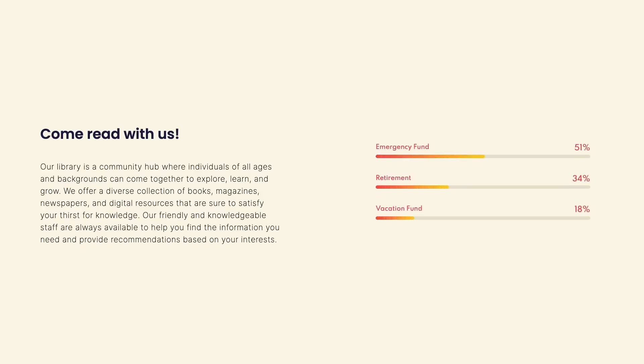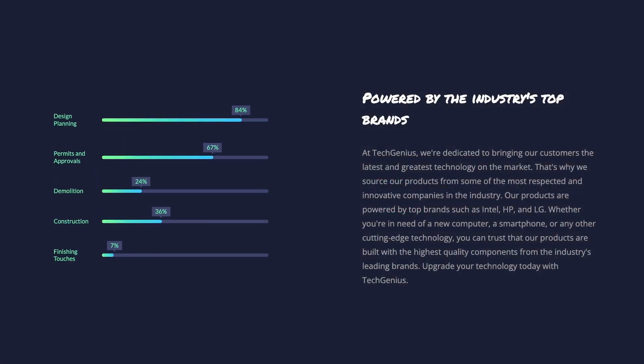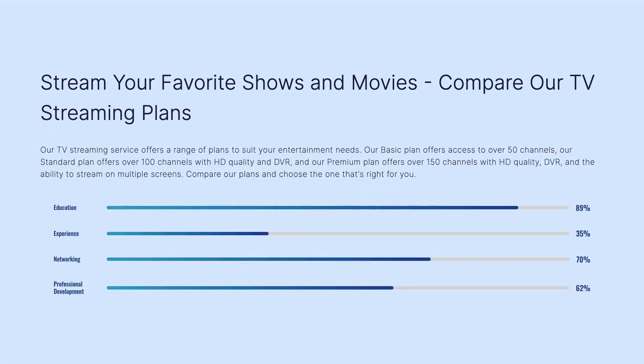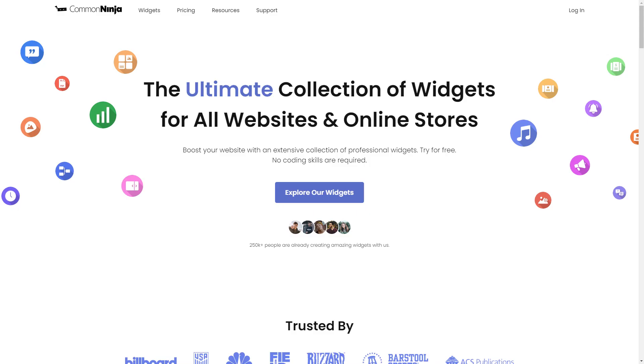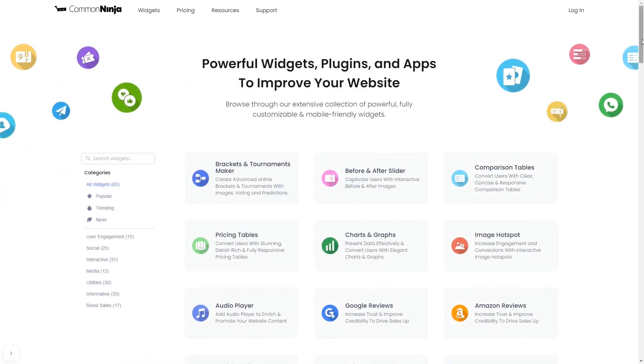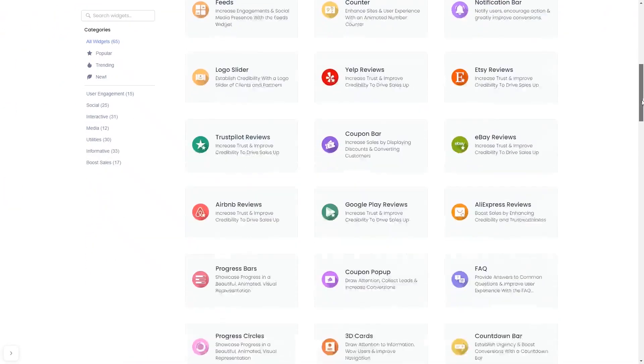The progress bars widget is a great addition to any website. To start, enter Common Ninja website. Choose your widget from our large collection of widgets.